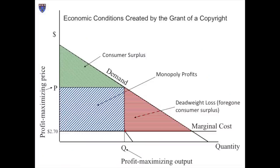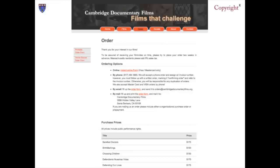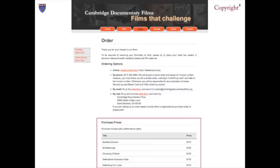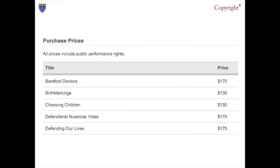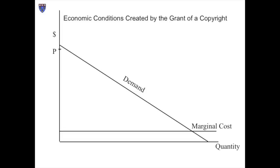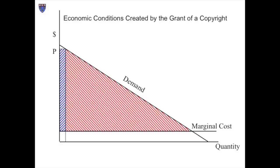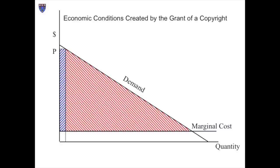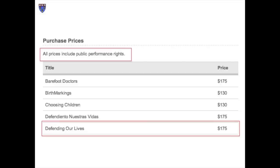Now, interestingly, the film we've been discussing, Defending Our Lives, is not priced at $15. The website for Cambridge Documentary Films shows that CDF is selling it for $175. That's hard to explain on the basis of the analysis we've conducted thus far — it would seem that CDF has chosen to set the price way up high, forfeiting a large potential market. So why do they do this? A clue is provided by their website, which indicates that the prices of their DVDs include public performance rights.